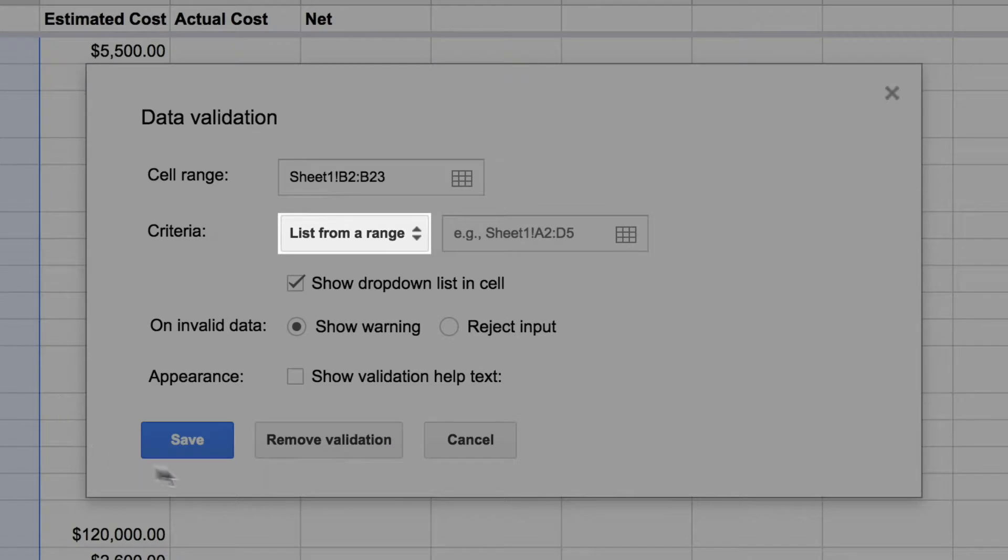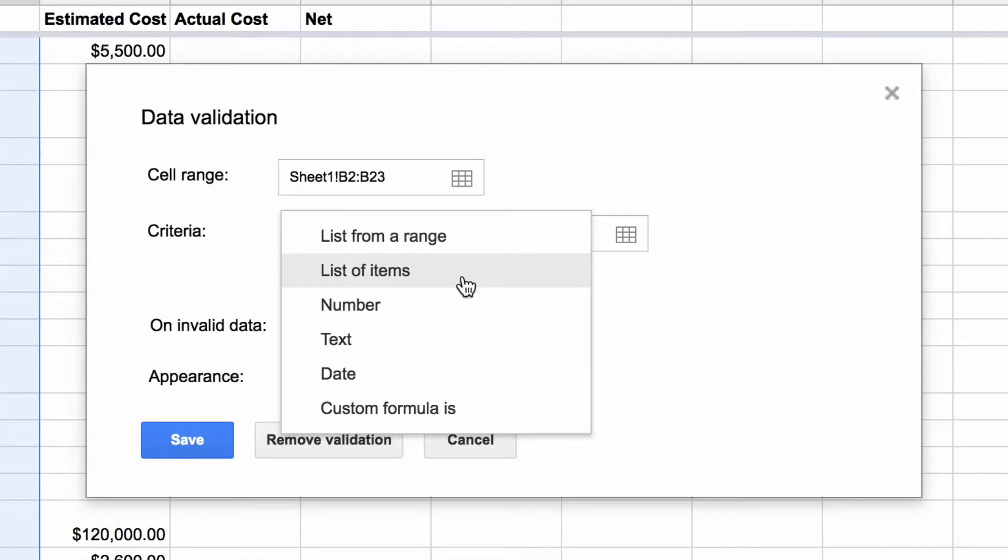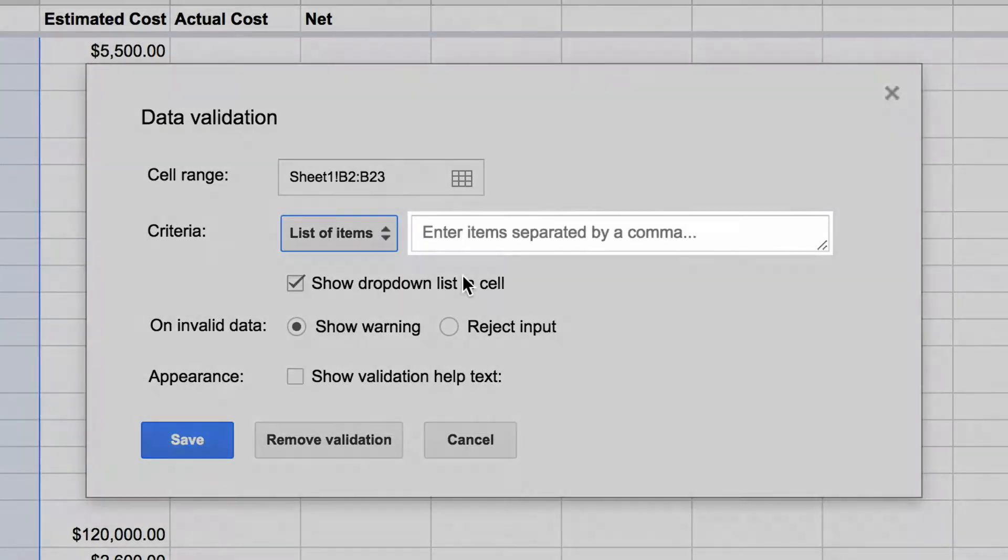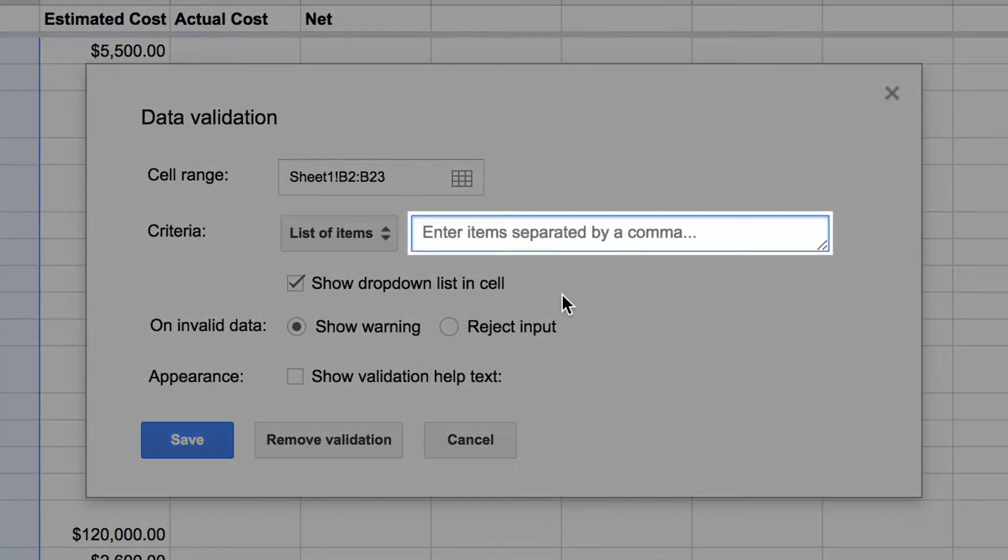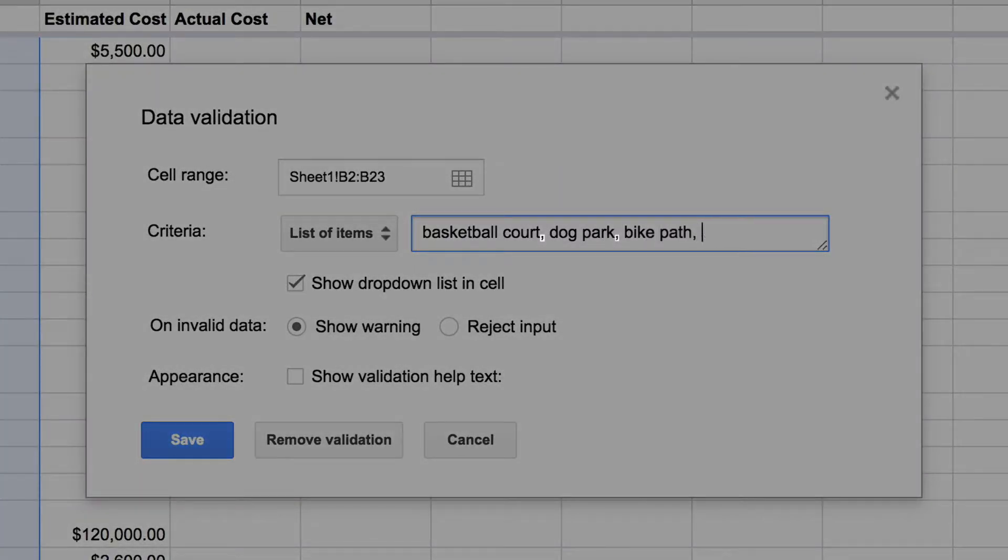Select List from a Range. Then select List of Items. Type in category names for the items listed in your sheet, separating each with a comma.